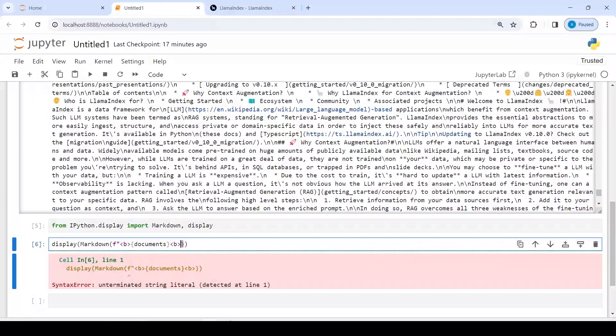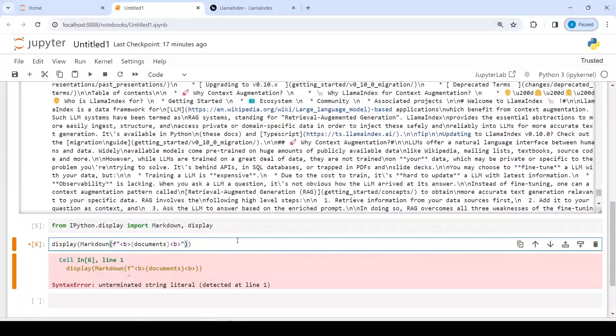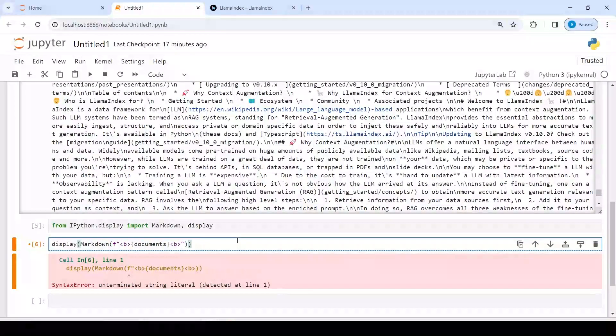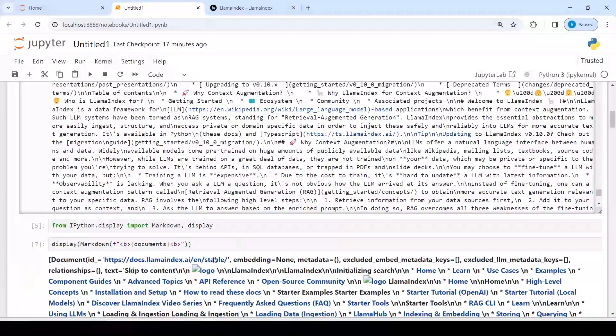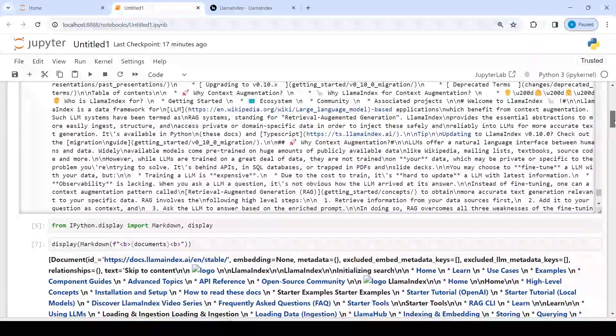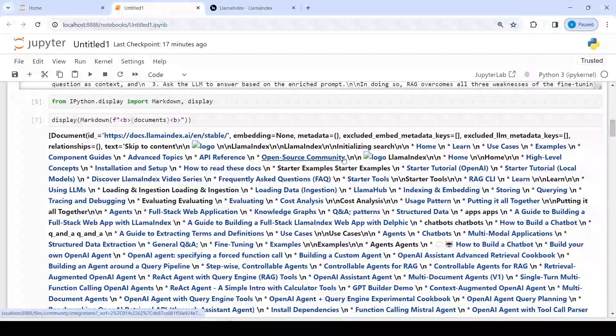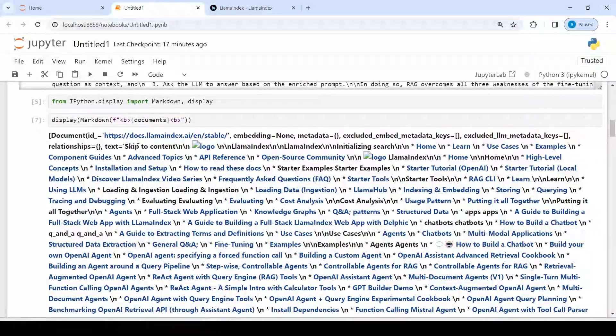Okay, I have to close this. And now here in the output you can see, we got this document ID, this is the website...